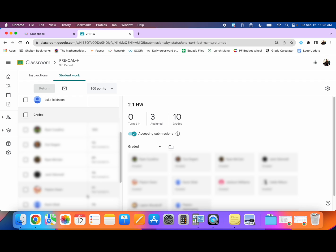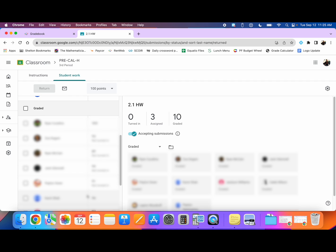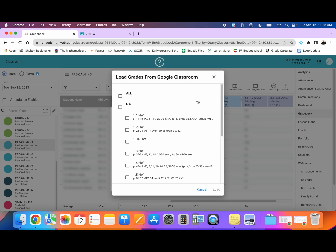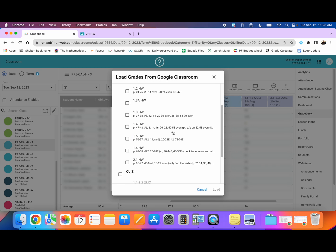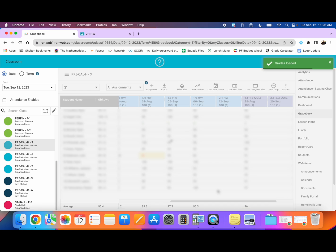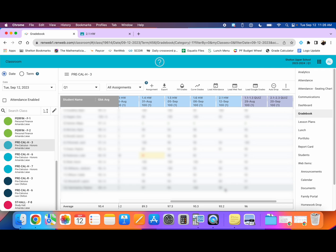Since I already have graded student work for this assignment in Google Classroom, I can go back to Facts. I can do this in one of two ways. The first way I can do this is by selecting Load Google Grades here in this top row. I'm going to select that and in this menu I'm going to click on the checkbox next to the 2.1 homework. I'll press load and automatically all the grades that I have already input into Google Classroom have transferred over without any extra effort.